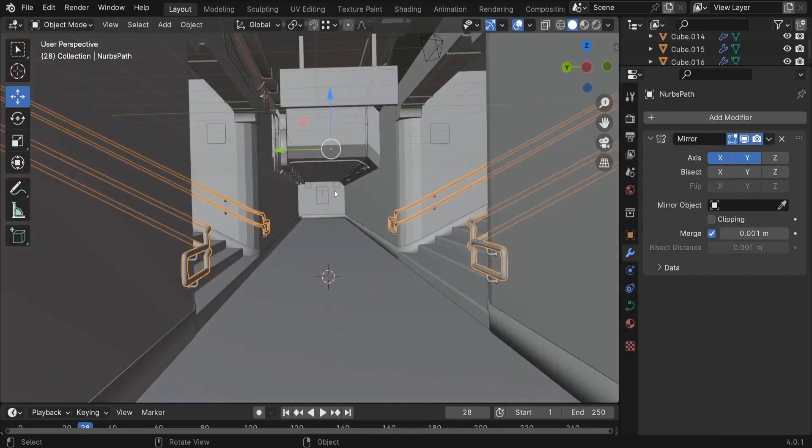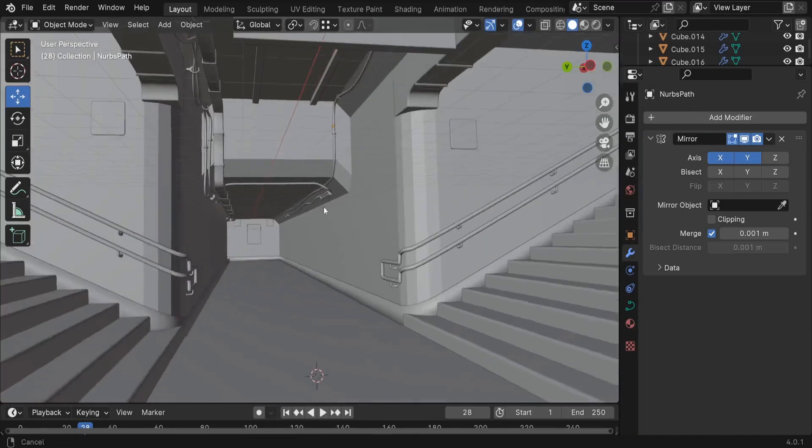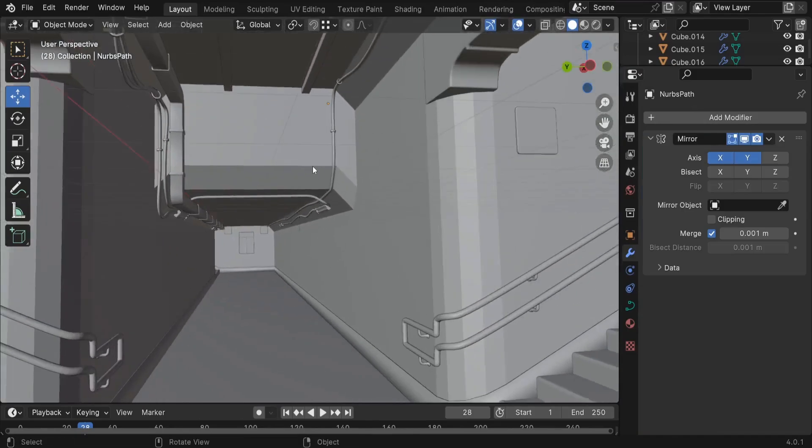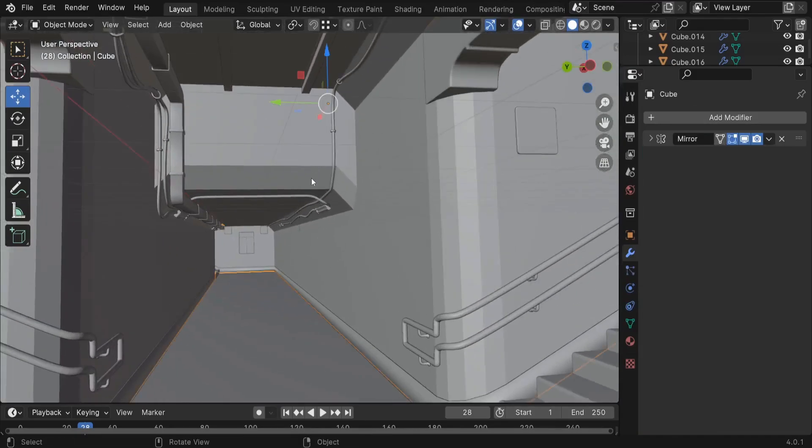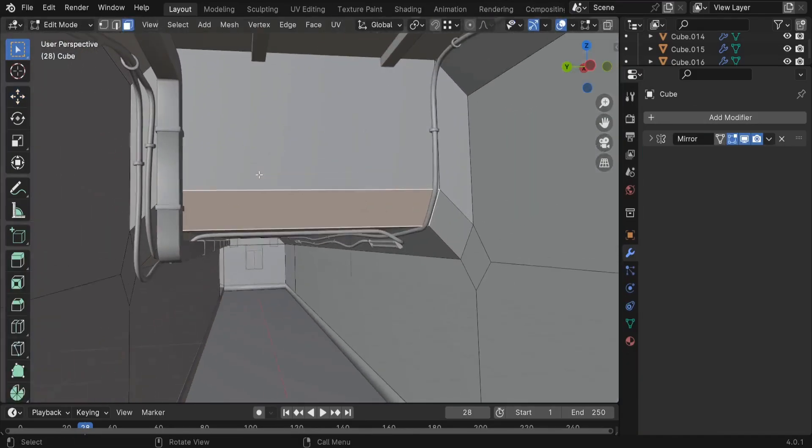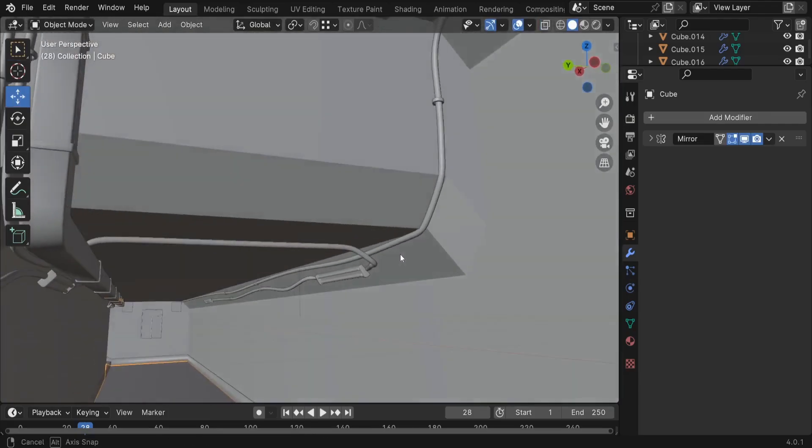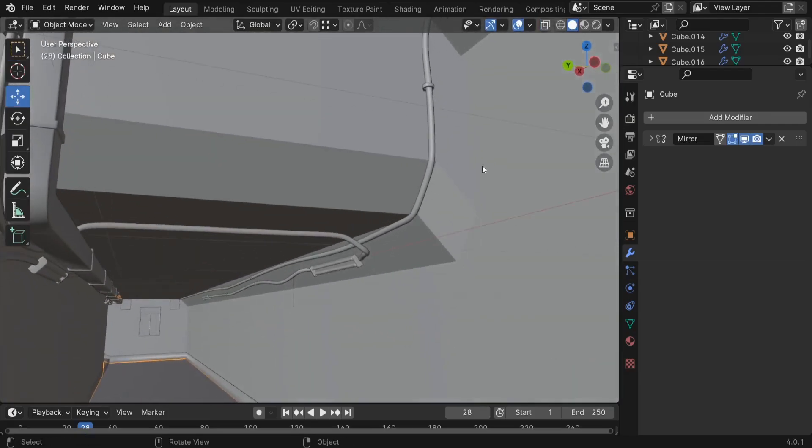So in this Subway example, to avoid having these sharp edges, I always add the Bevel modifier. And these are the steps that I keep doing over and over again.